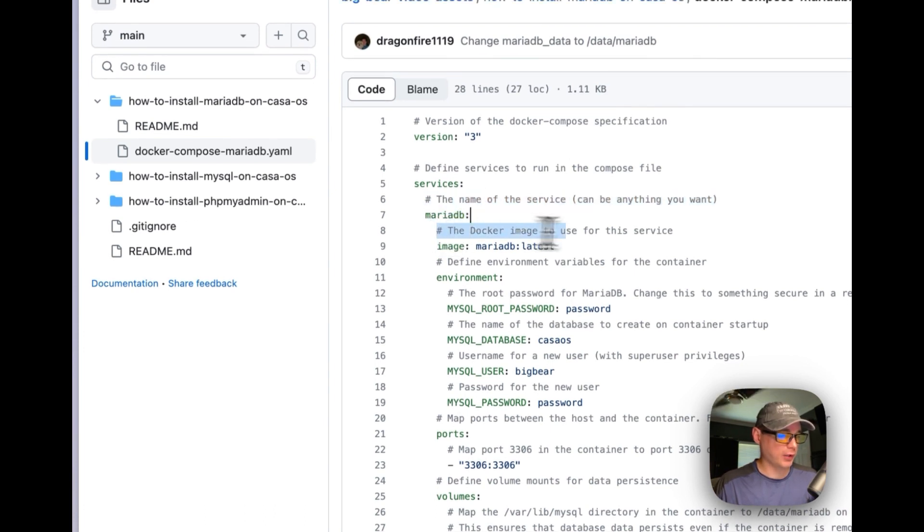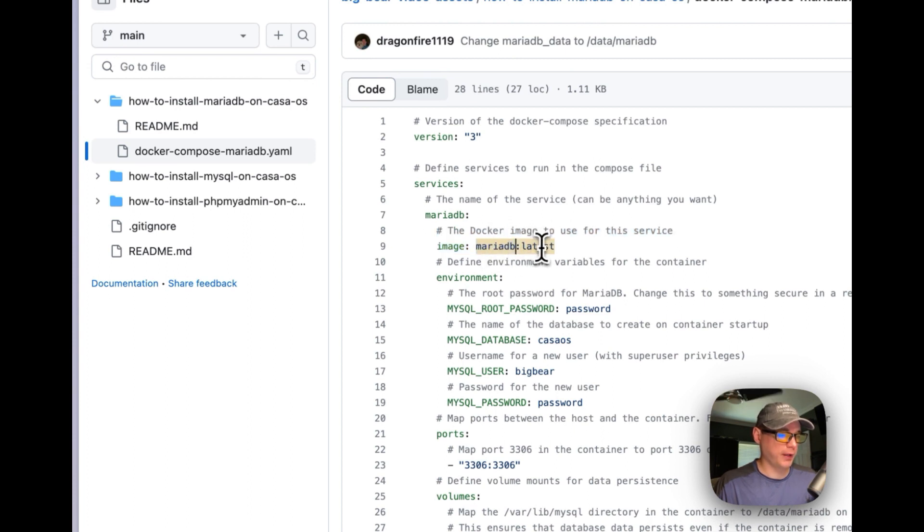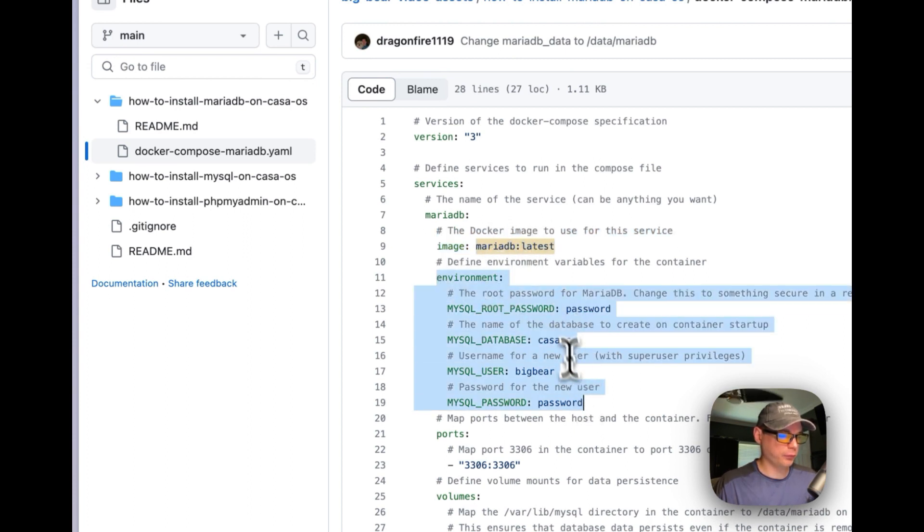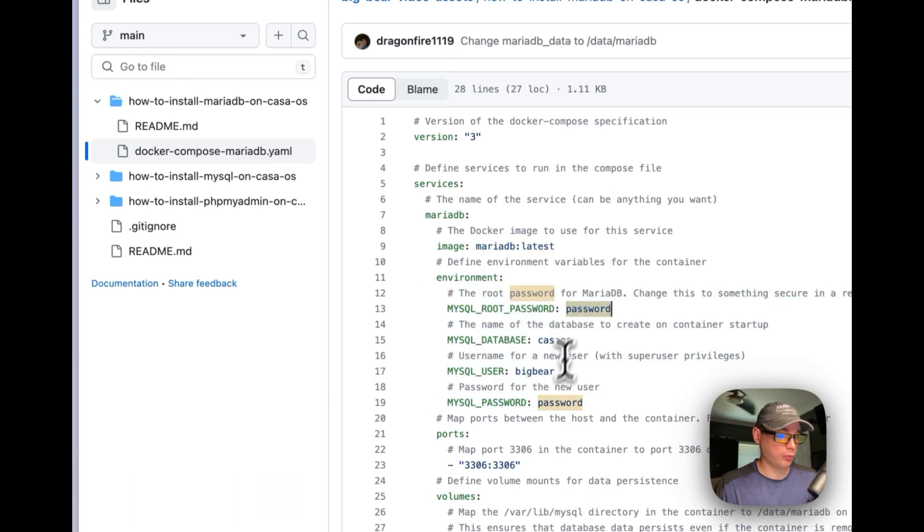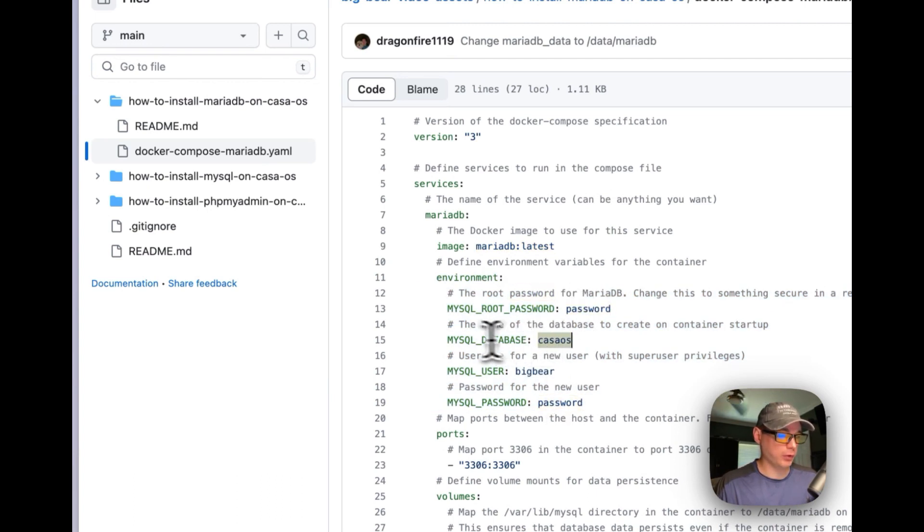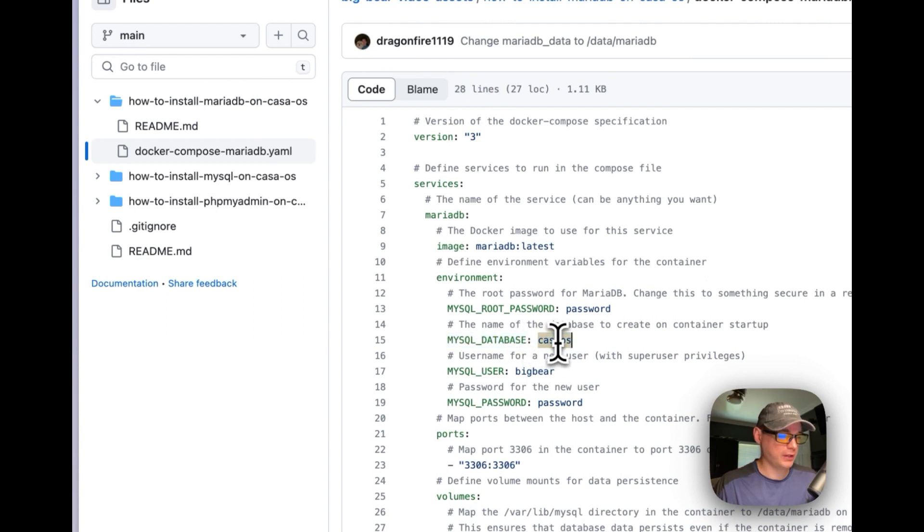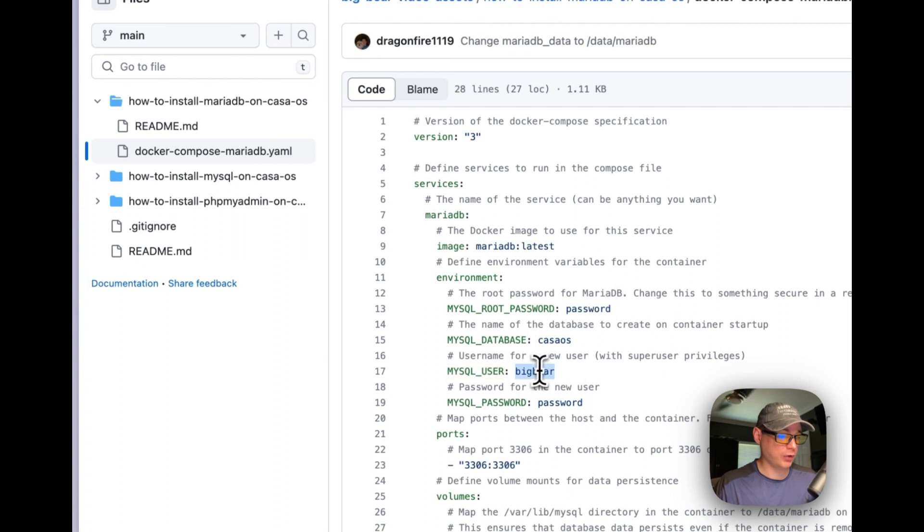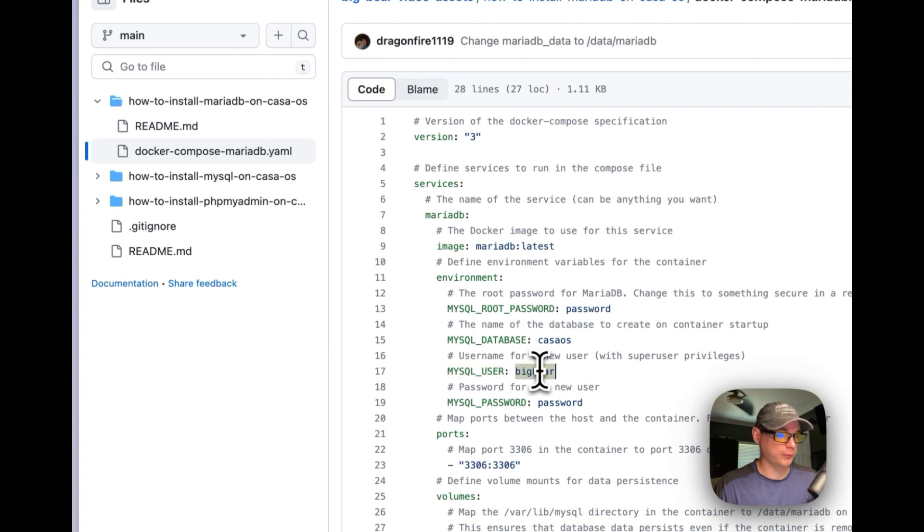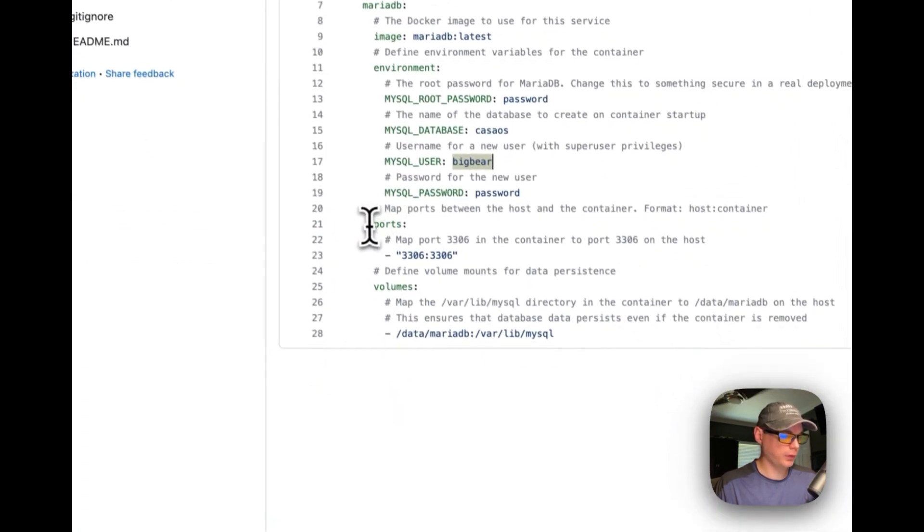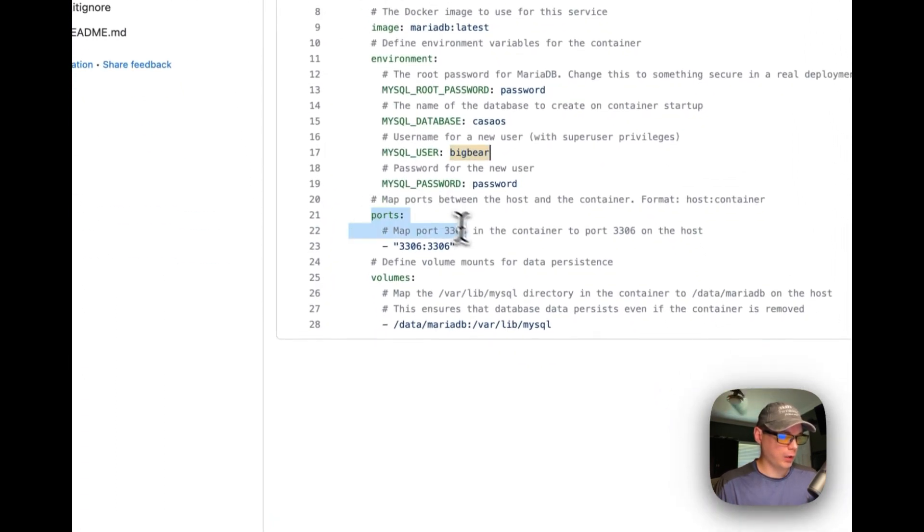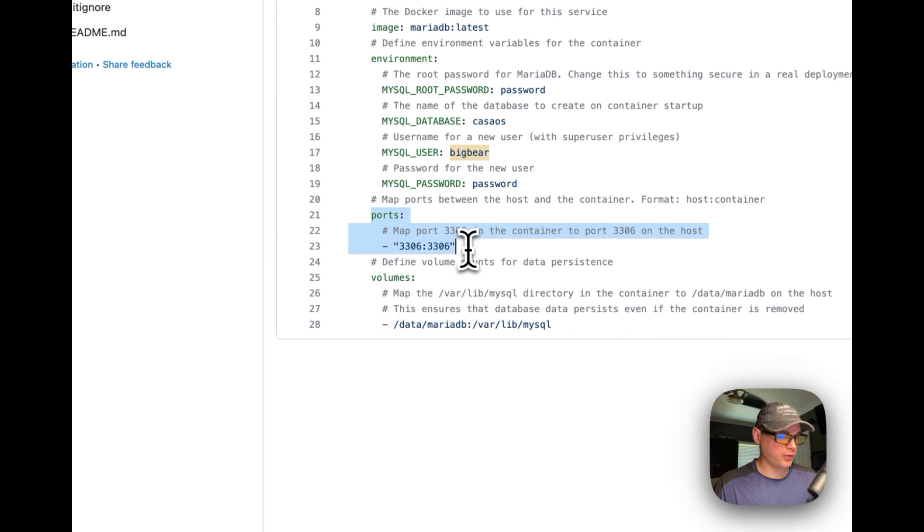And then I'm going to define services down here. I'm going to define the first service, MariaDB. The Docker image is coming from Docker Hub and the latest tag. The environment variables—change the passwords right here. And if you want to change the default database that's created and the MySQL user, you can change that as well. So on ports, I'm going to map the host port 3306 to 3306 on the container port.